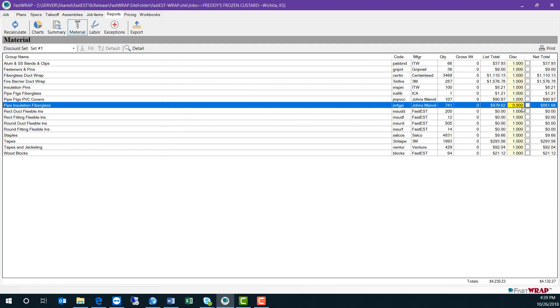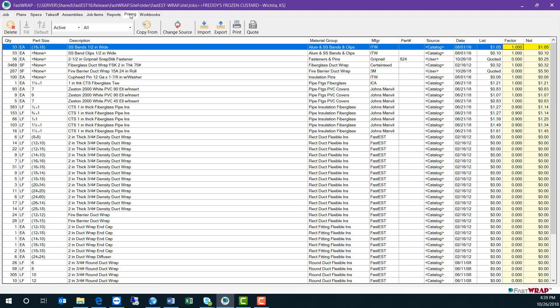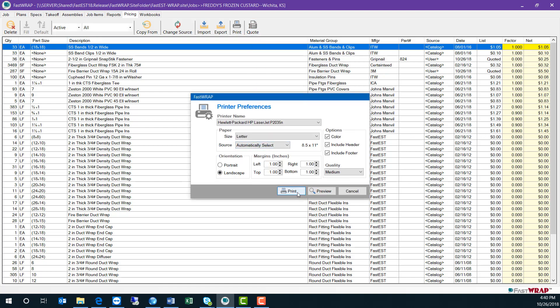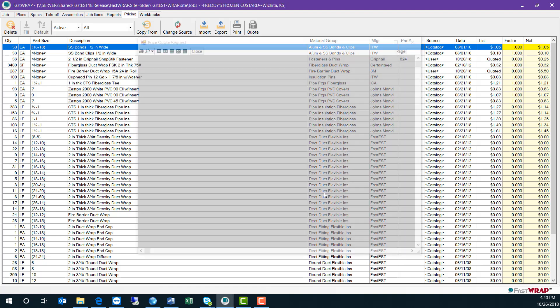You can adjust the discount on this report, or you have more options at the pricing tab. Here you can change individual net prices, and you can also quickly create a quote sheet to send off to suppliers.